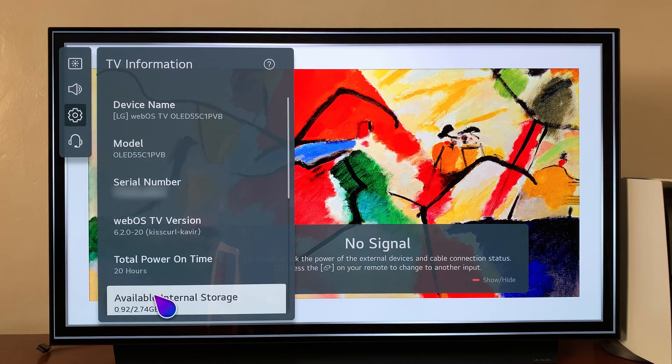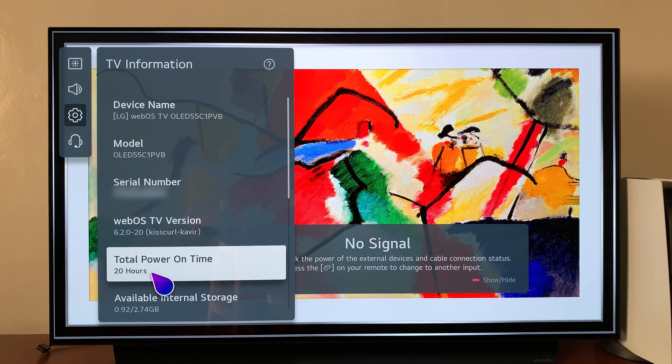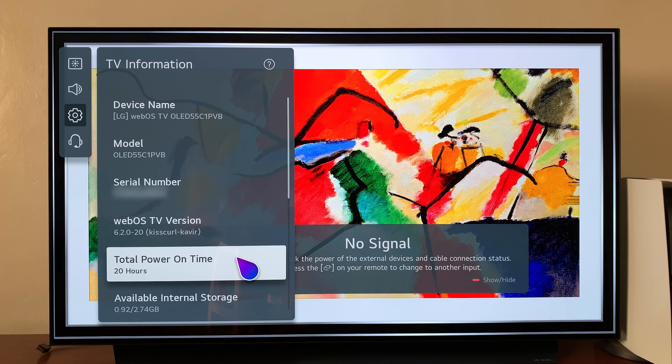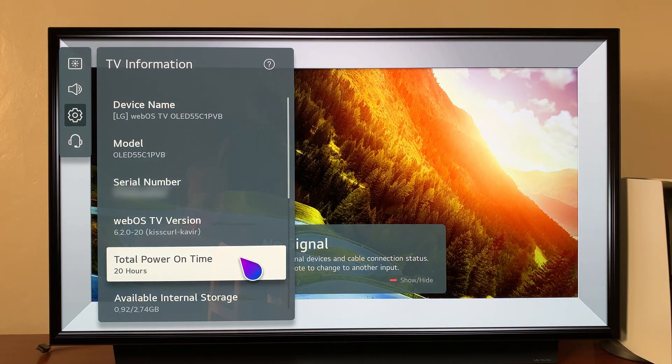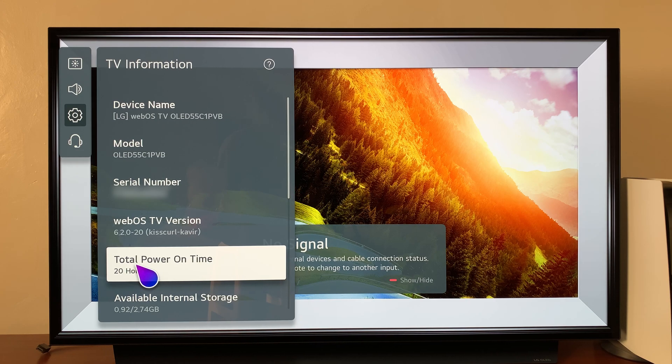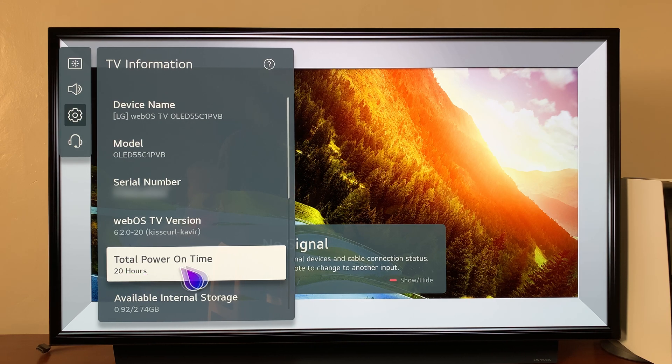So mine says 20 hours. That's because I bought this TV three days ago, played FIFA all day yesterday, and that's why I have accumulated 20 hours so far.